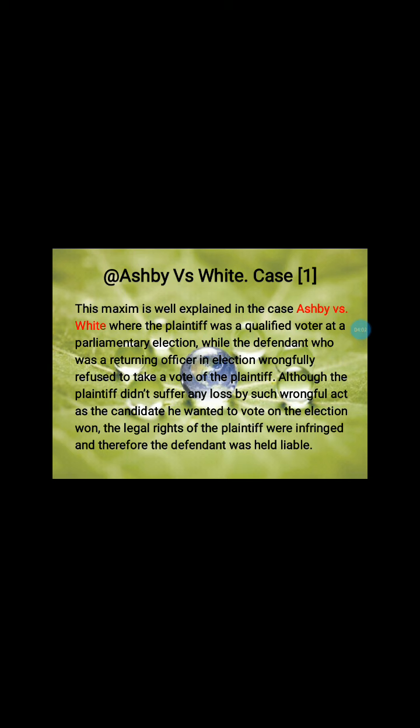Ashby was not given the chance by White to cast his vote, even though the person he was going to vote for won the election. The legal rights of the plaintiff, Miss Ashby, were infringed because he was not given any chance to cast the vote, and therefore the defendant was held liable. This is a famous case where White did not give Ashby the chance to vote for his candidate.